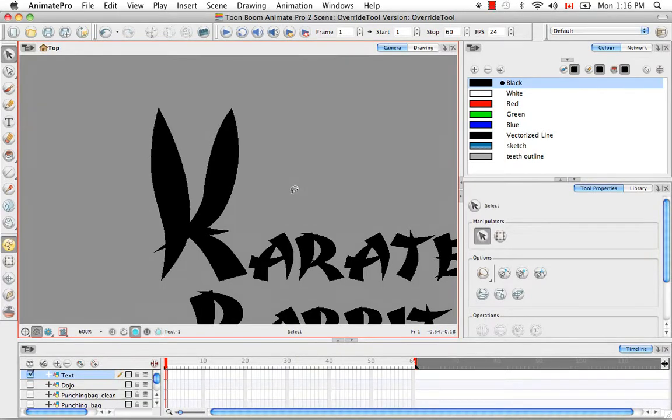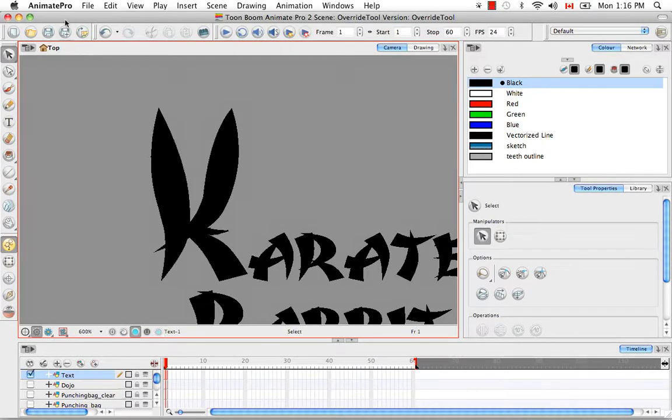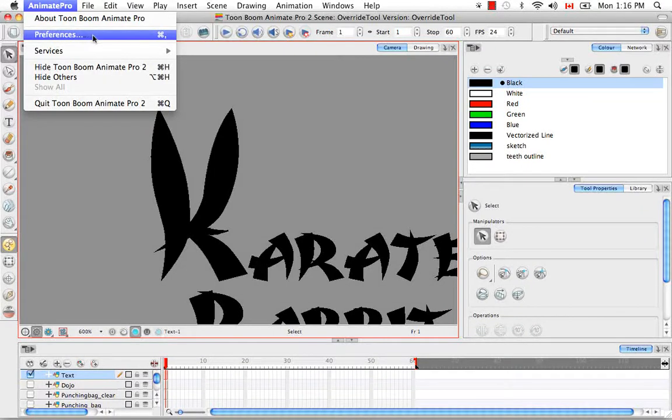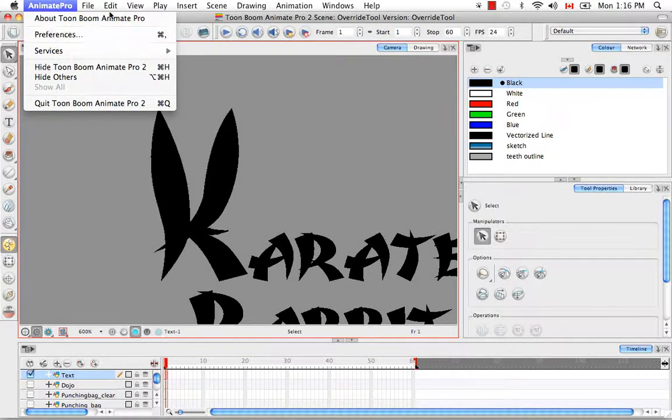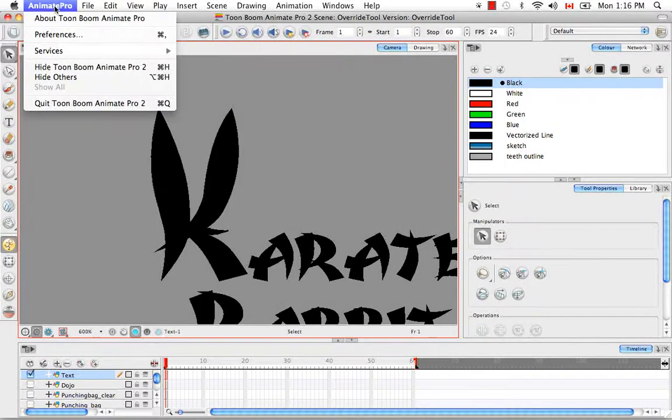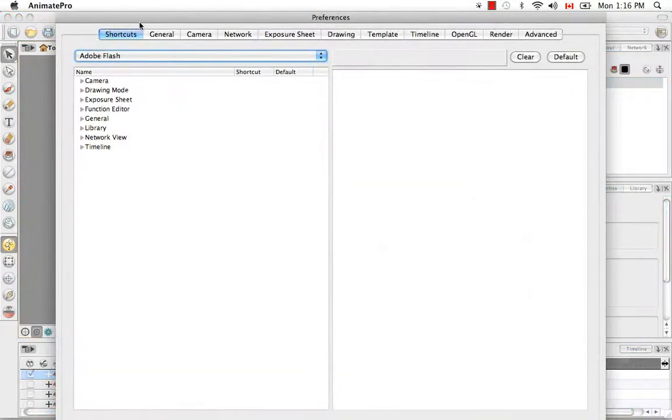And the way that you can see what all the different keyboard shortcuts are for the various tools is, of course, by going to Animate Pro Preferences on Mac or that would be under Edit Preferences in Windows. And then going under the Shortcuts tab in the Preferences panel.